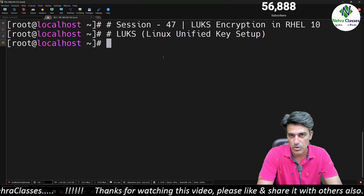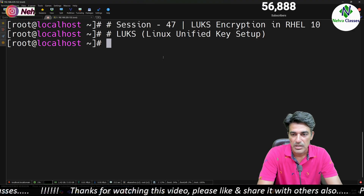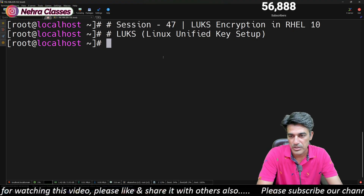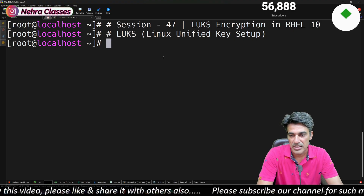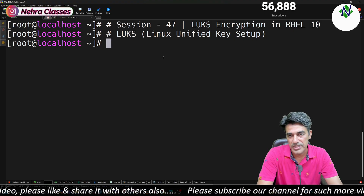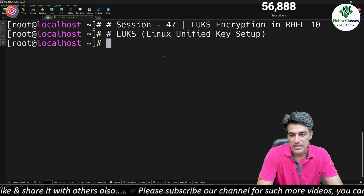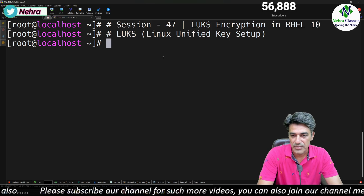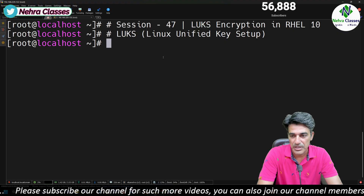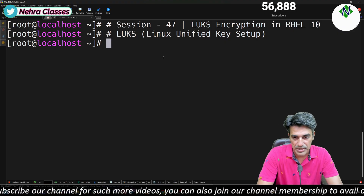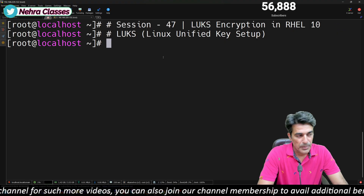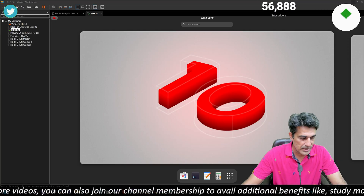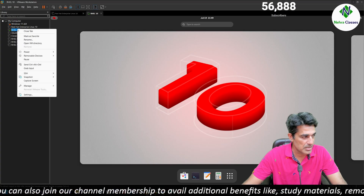In this tutorial we will encrypt a disk at /dev/sdb using LUKS. After that we will create a file system on it, then mount it using a directory, then secure it with a key file, then learn how to change, add, and remove keys, and finally close and delete the LUKS container.